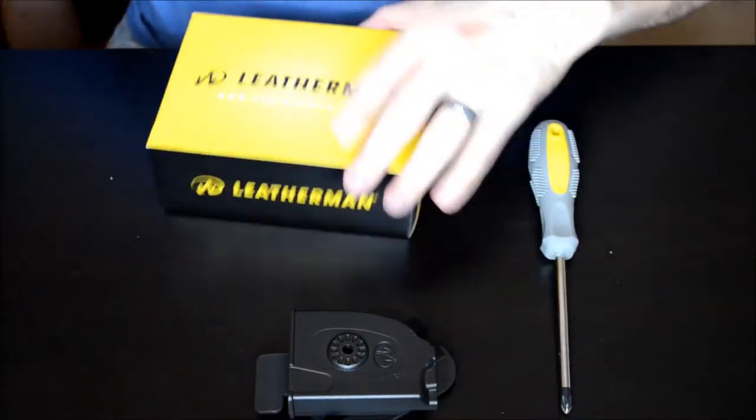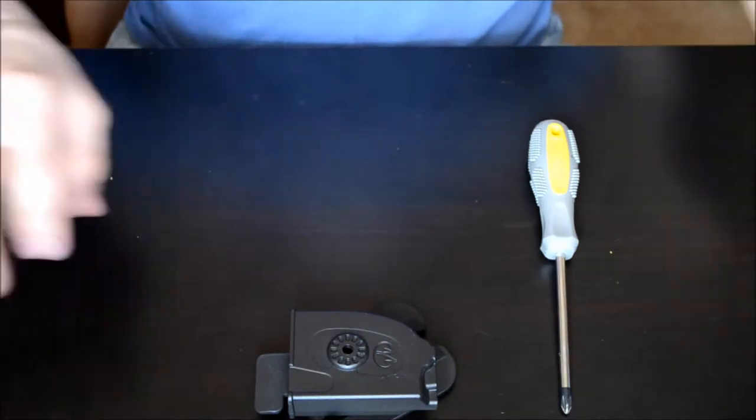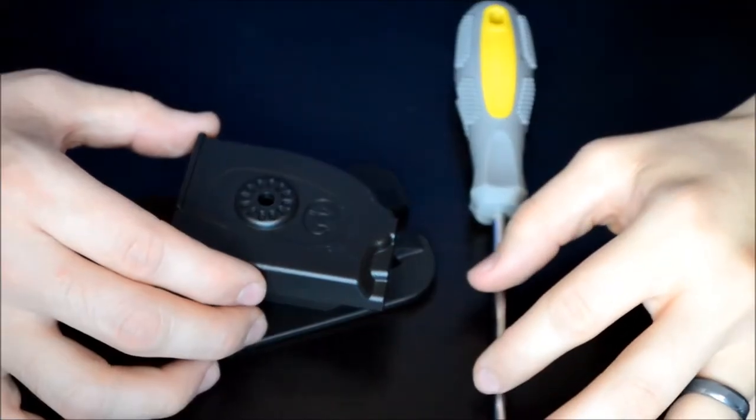So I'm going to go ahead and get rid of a couple of things here. All you're going to need is a Phillips screwdriver and your holster.